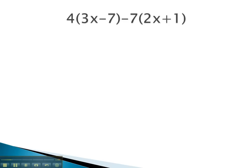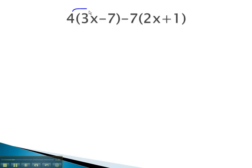In this problem, you notice there is a 4 in front of the first set of parentheses. We'll start by distributing that 4 through the parentheses. 4 times the 3x comes first — that's 12x. 4 times the negative 7 is negative 28.